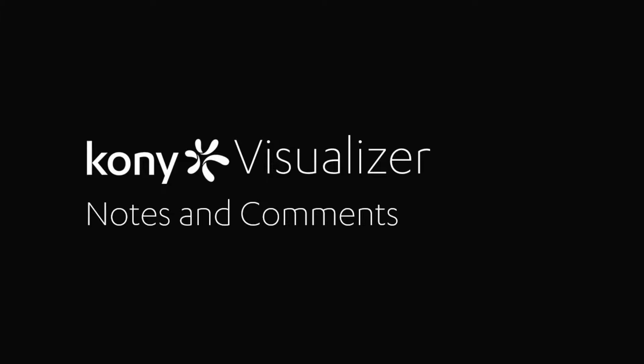This tutorial will introduce the concept of notes and comments in Visualizer 7. Notes and comments in Visualizer are features that promote collaboration between designers, peers, and stakeholders by providing the capability to document feedback within the application.